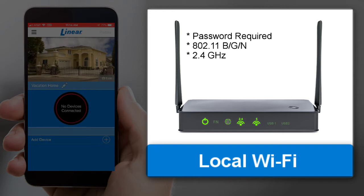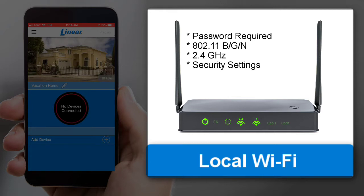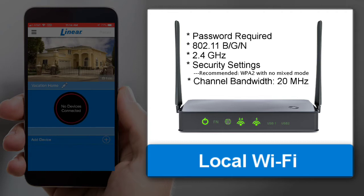If your router is only configured for 900 MHz or 5 GHz, the router will not be accessible to the wall station. Next check your router's security settings. We recommend WPA2 with no mixed mode. The channel bandwidth must be set to 20 MHz since the wall station does not support 40 MHz. If you don't know how to check any of these settings, contact your router's manufacturer.